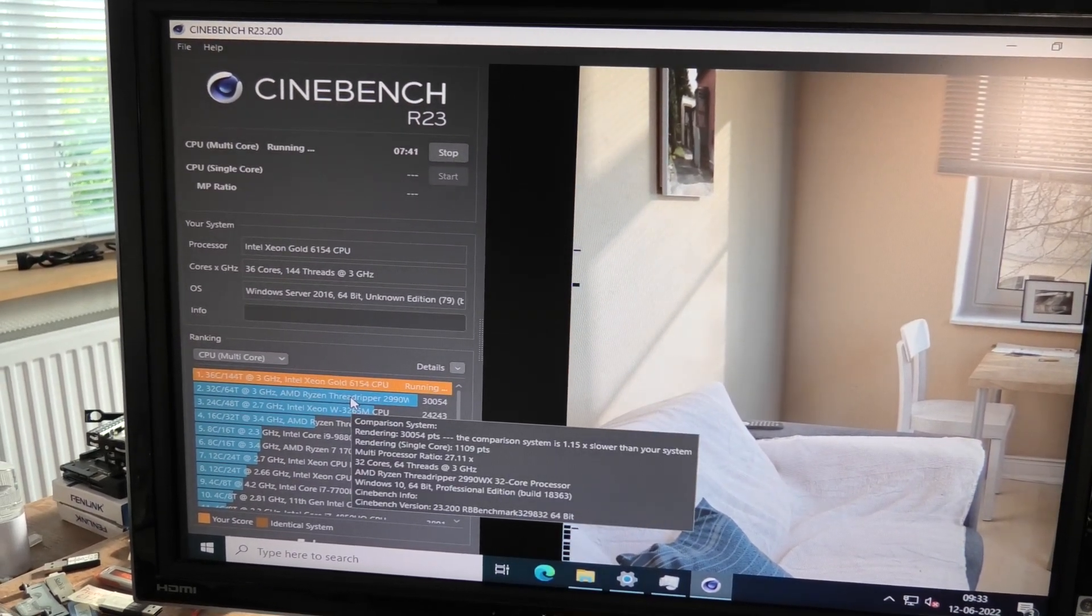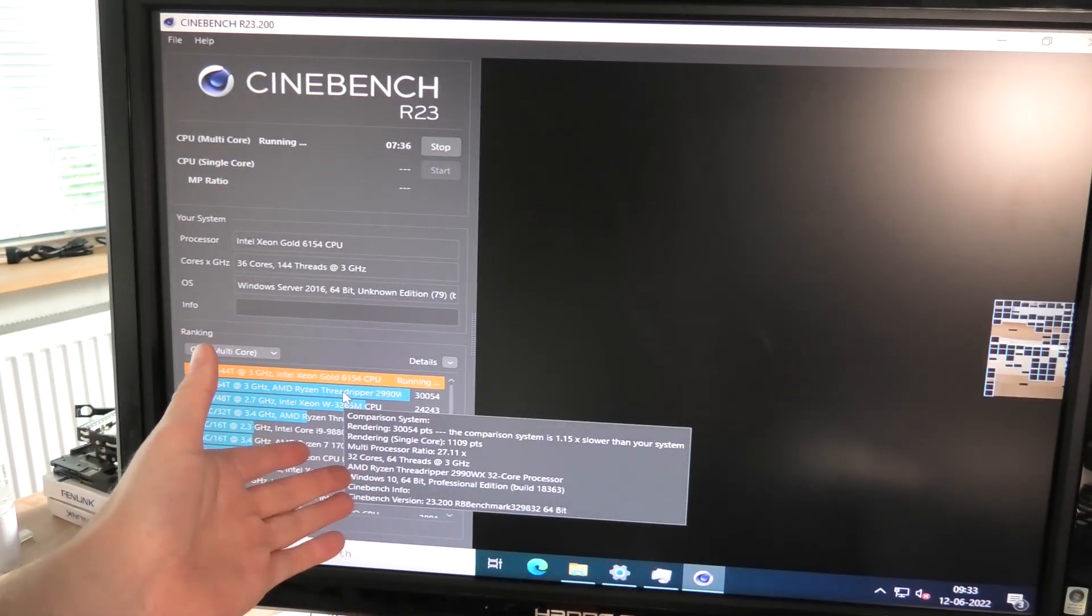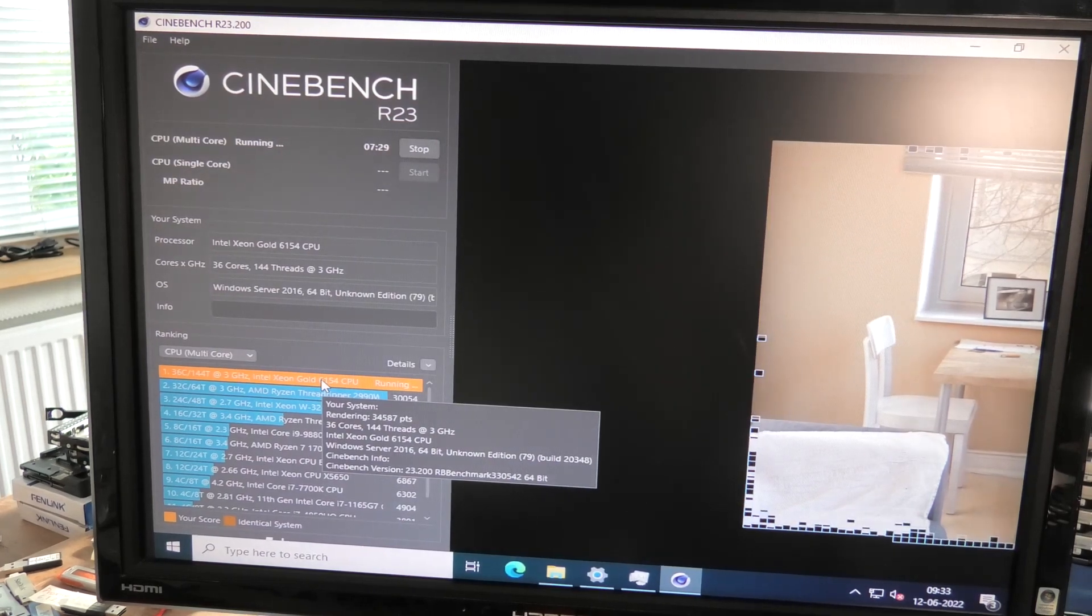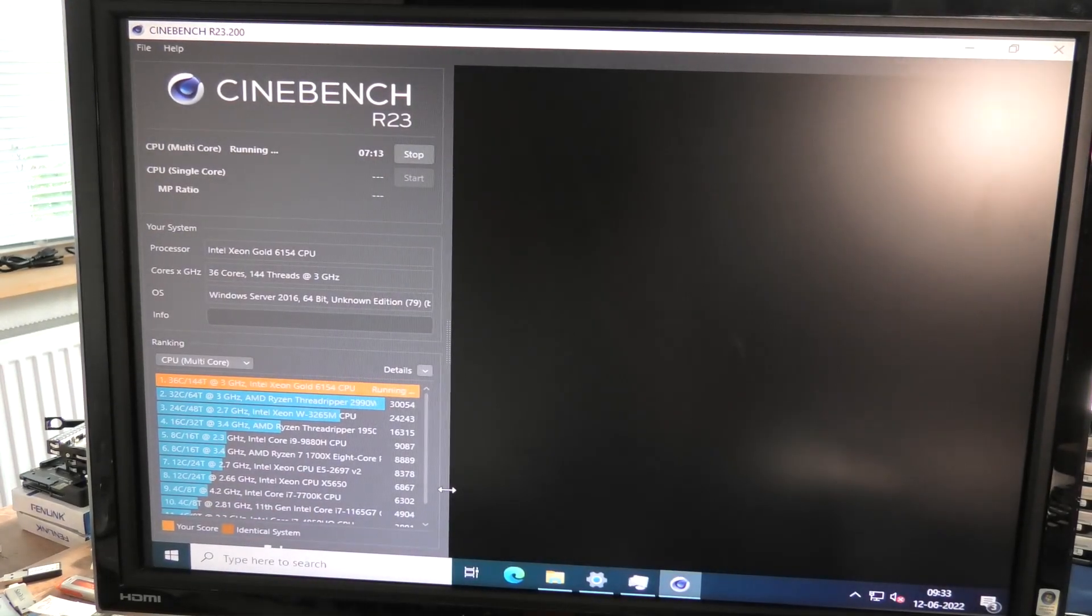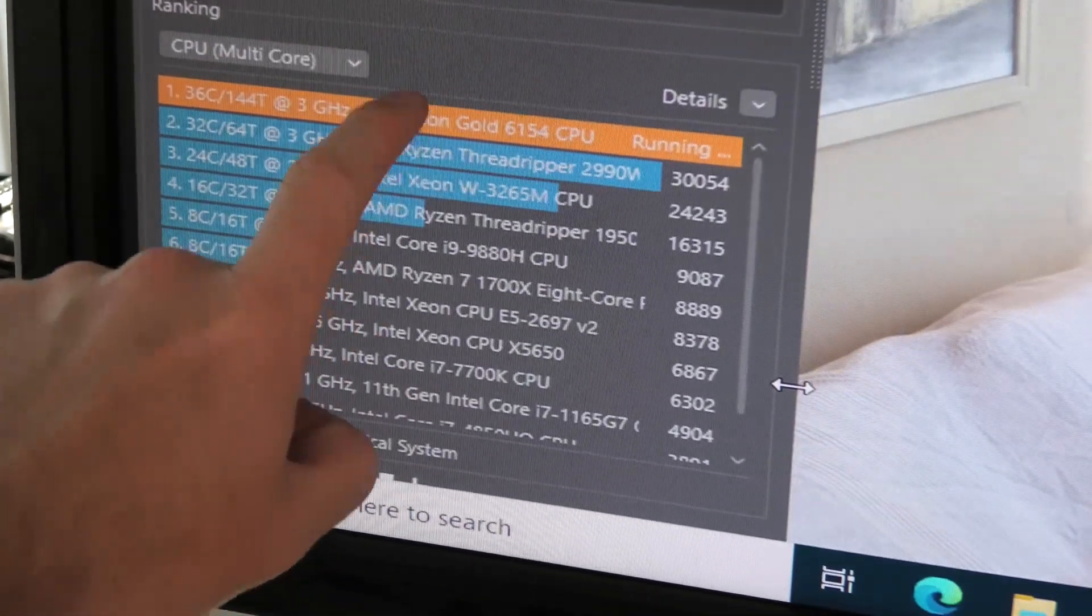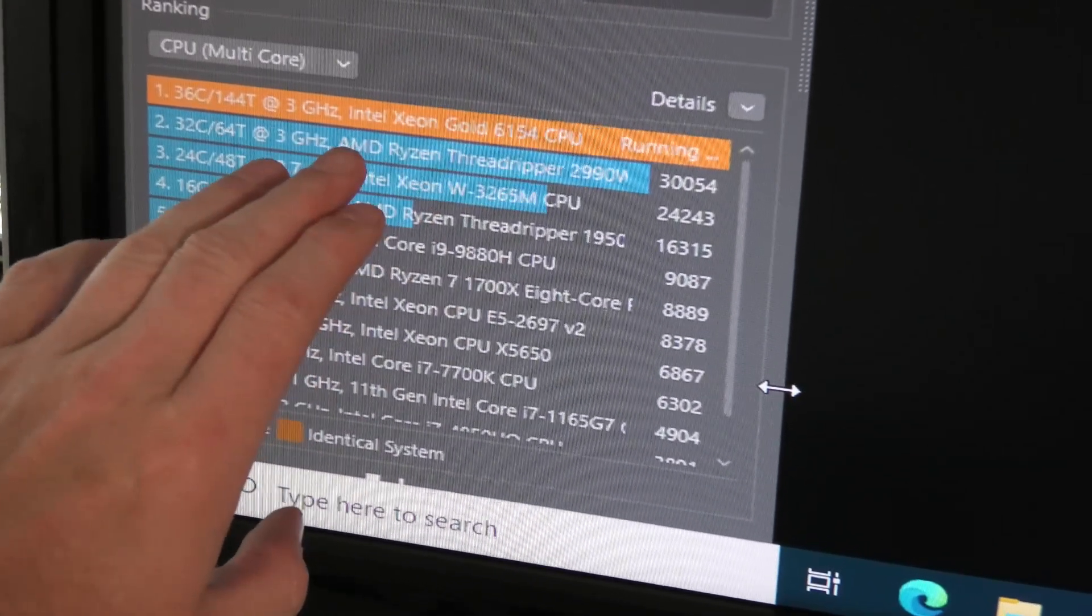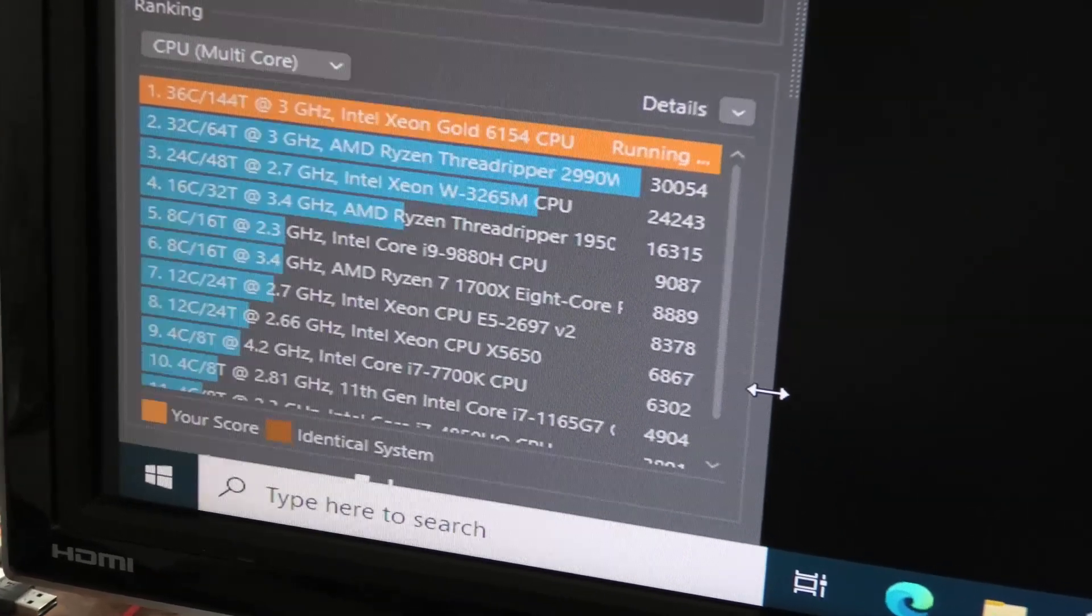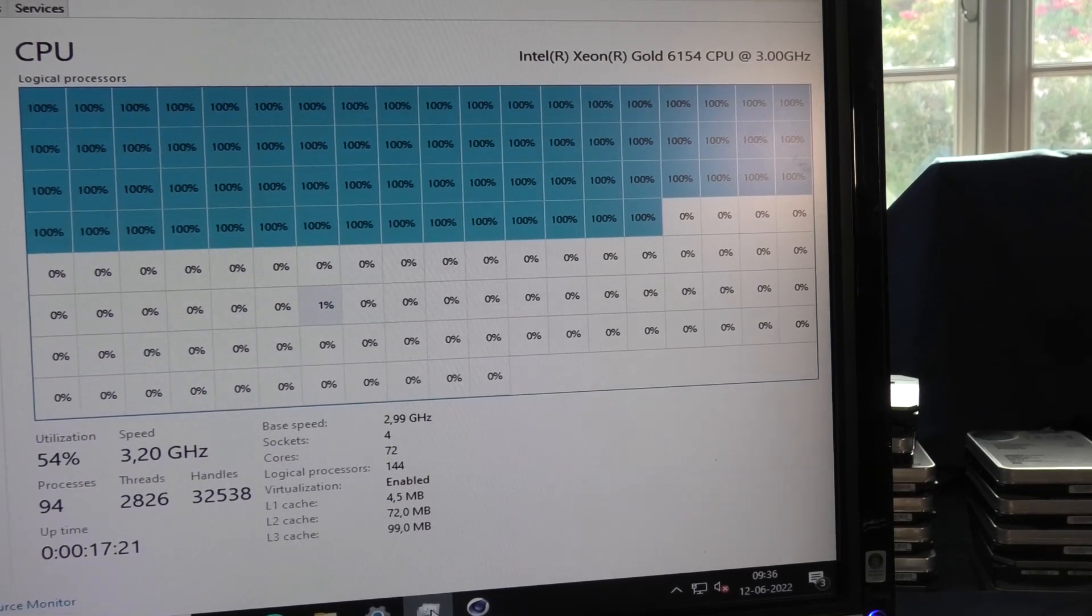This 32 core 64 threads Threadripper 2990 something scores 30,000, but of course that is just one CPU where we are working on four CPUs. So individually this CPU is doing very well, but we are beating it with four Intel CPUs. There's no doubt about it that AMD CPUs are doing really well right now, but this Intel CPU, keep in mind that it's about five years by now, so it's still kicking a punch.